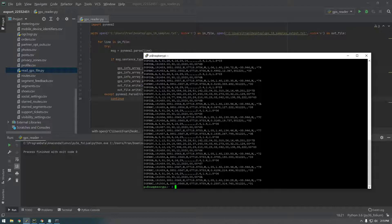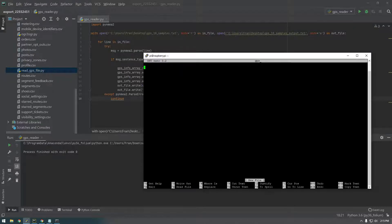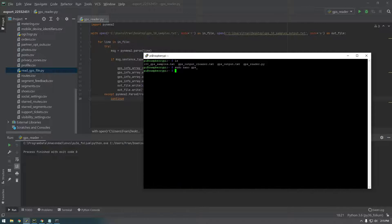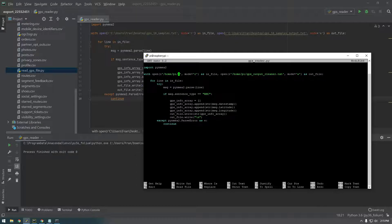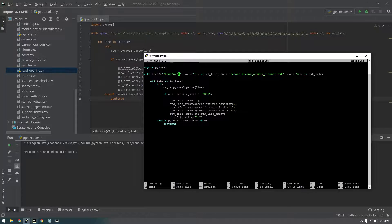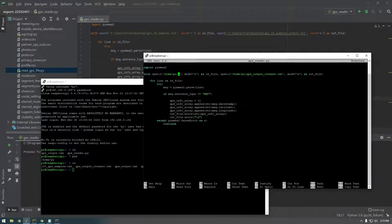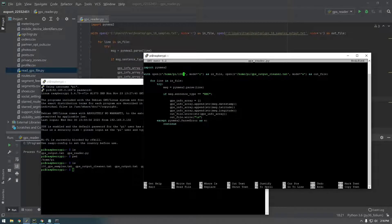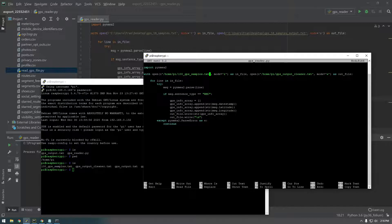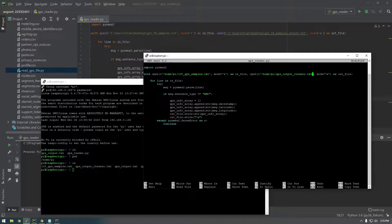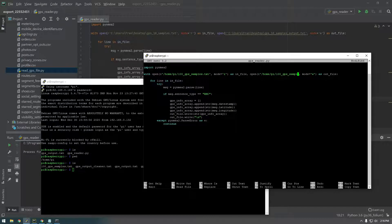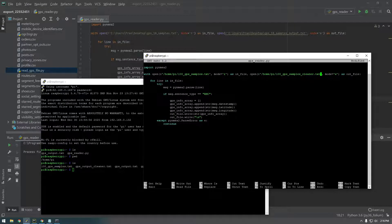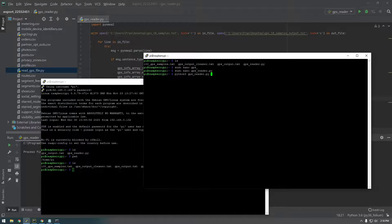So now if we just run this again. So we need to edit our GPS reader. So GPS reader. We just need to change this. And I forget what the file was called. 100 GPS samples.txt. Then we'll just make a new output here. 100_GPS_samples_cleaner.txt. Control X Y to save it. I'm just arrowing up until I find the Python command. There it is.